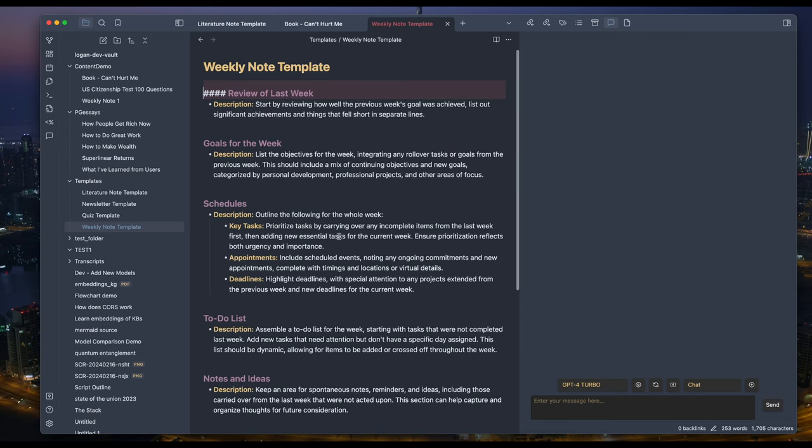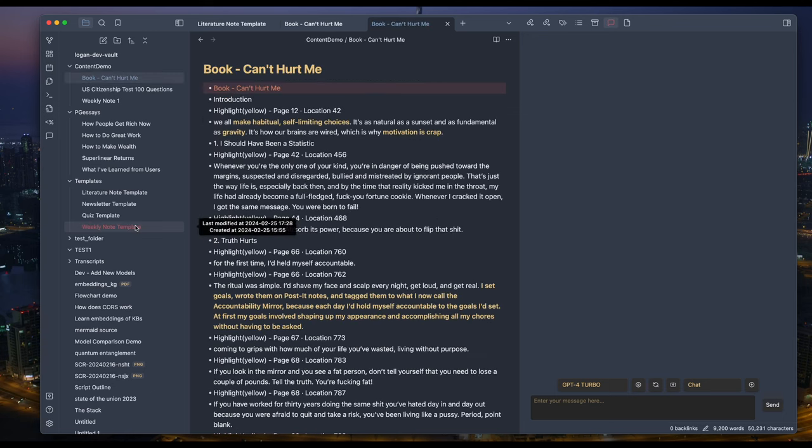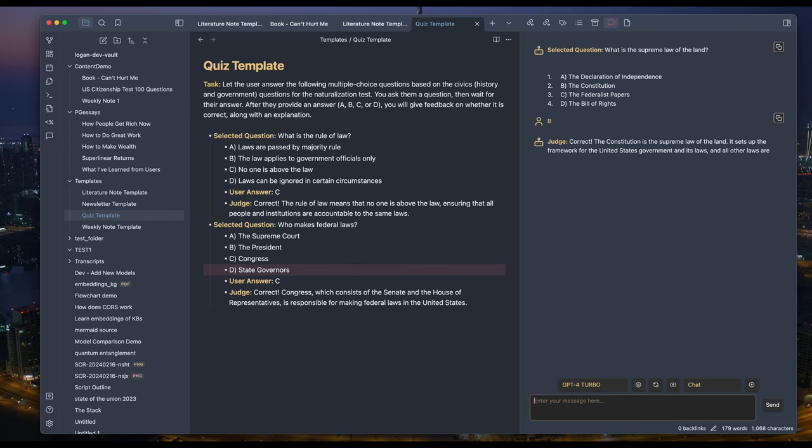I'll show some example use cases, like letting the AI generate weekly notes, literature notes for a book, or start a quiz session over your own material based on your own templates. These are just small subsets of what it can do. I encourage you to try it out and come up with your own creative templates. The only limit is our imagination.